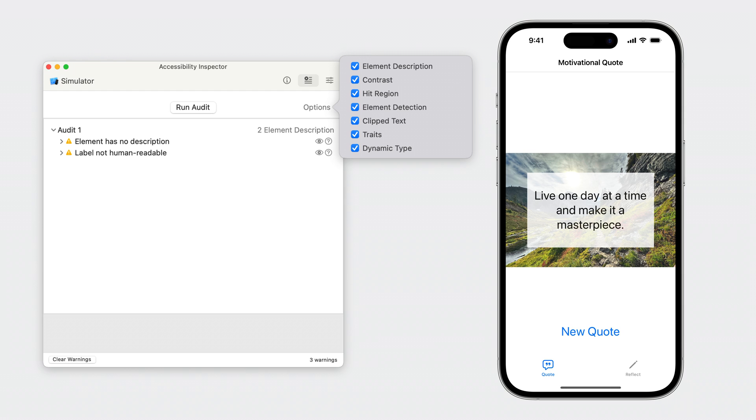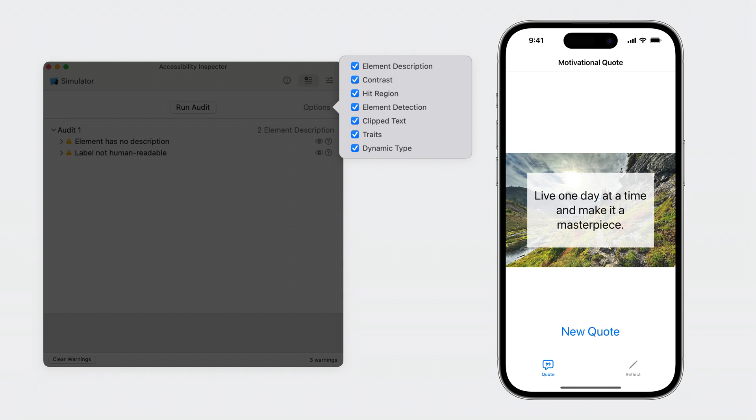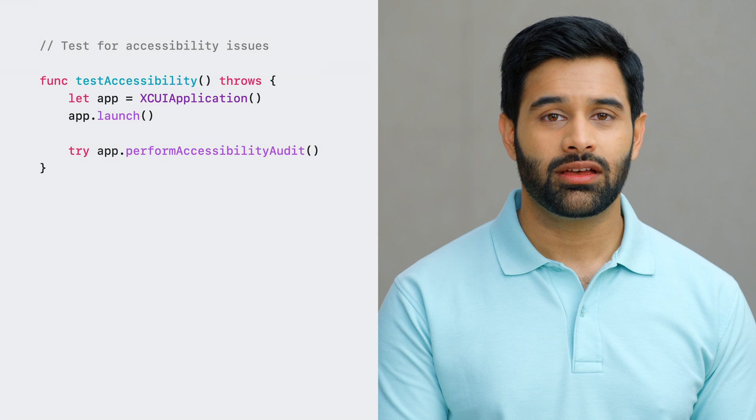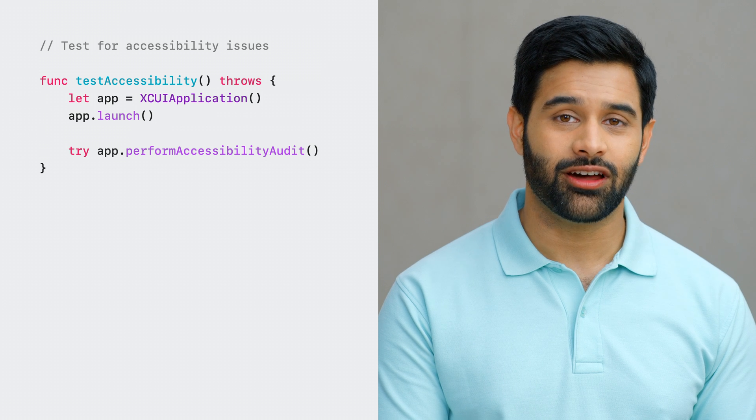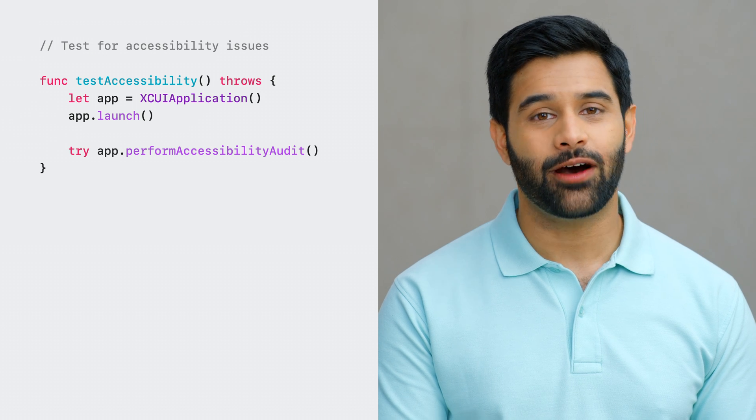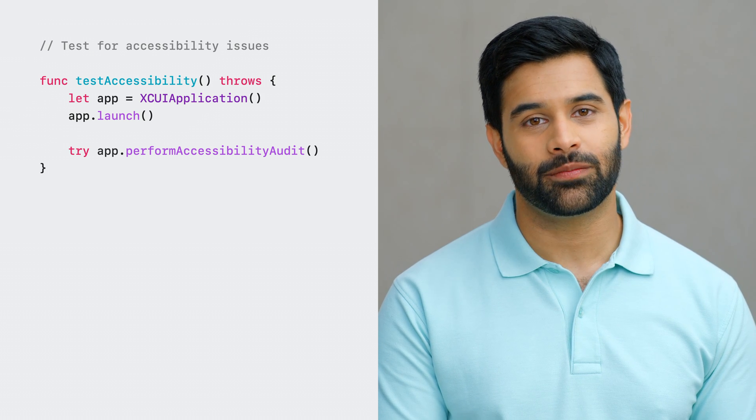And this text view is placed on top of a background image. There's also a new quote button which refreshes the quote. I can launch the Accessibility Inspector and perform an audit of my app.